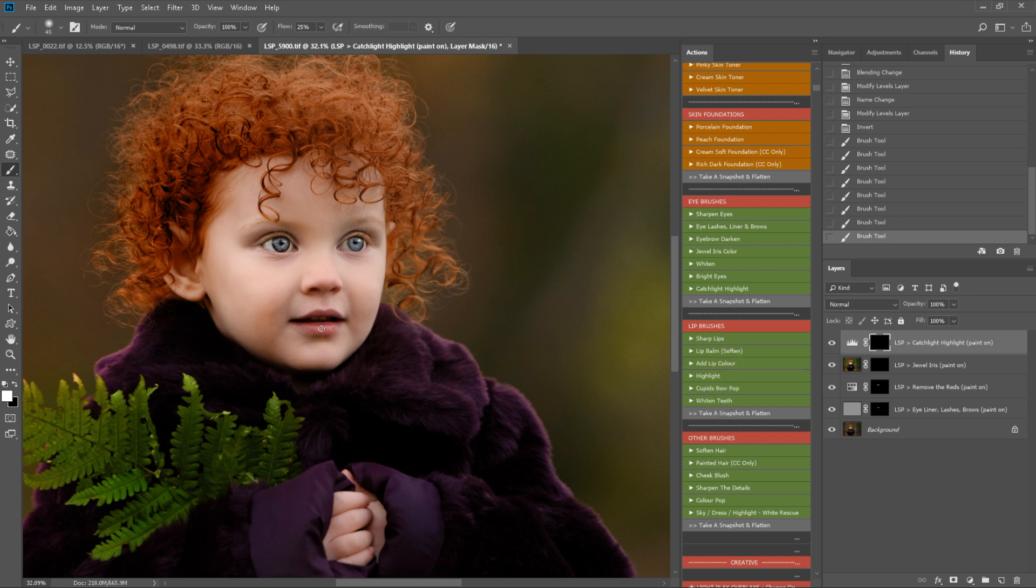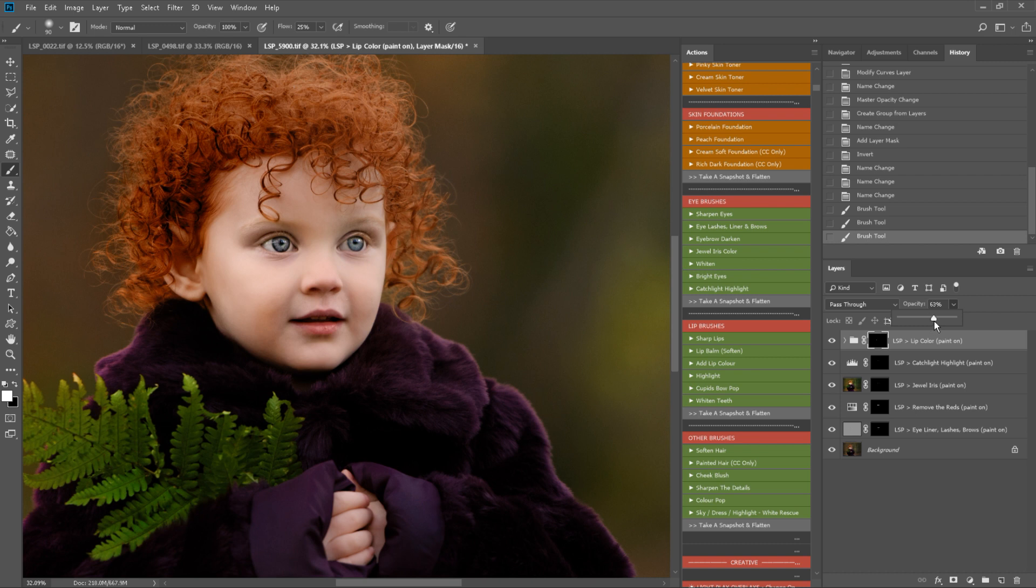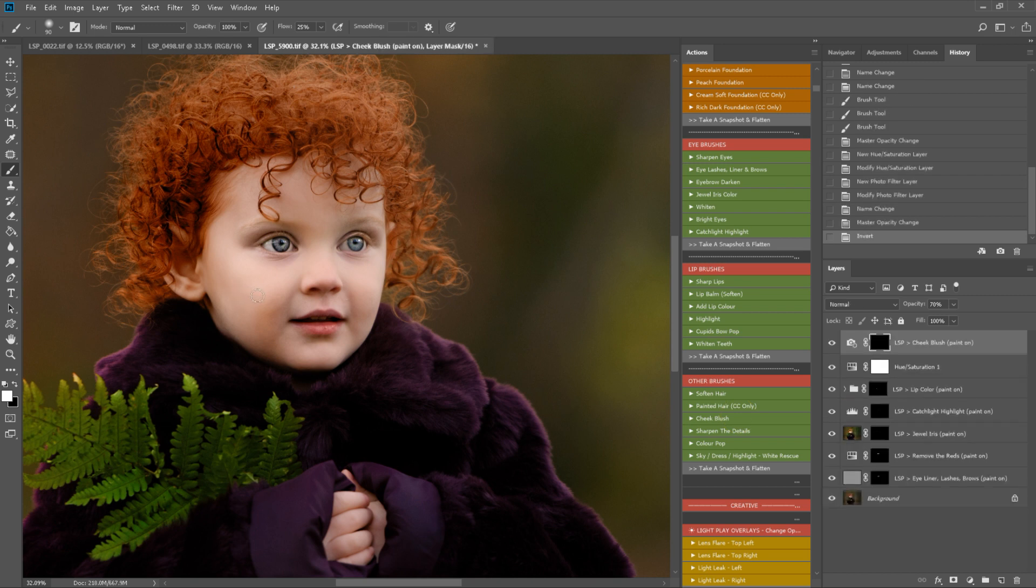I'm going to add a little bit more lip color. If it's too strong, depends on your image, you can take it down, but this one it was a little strong. A little bit of cheek blush too.